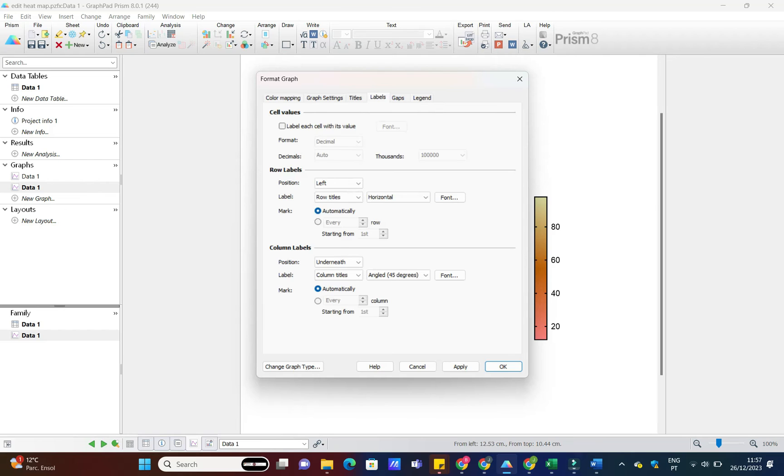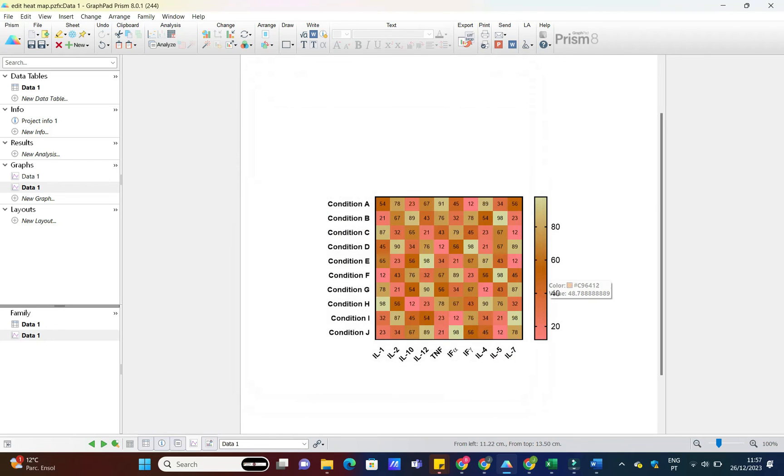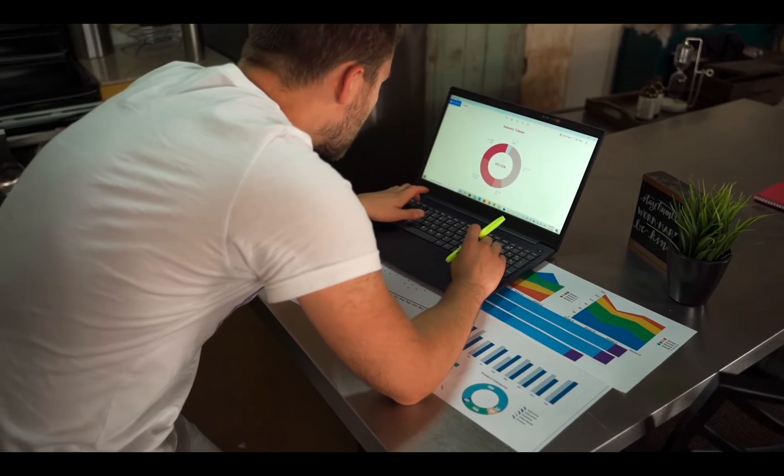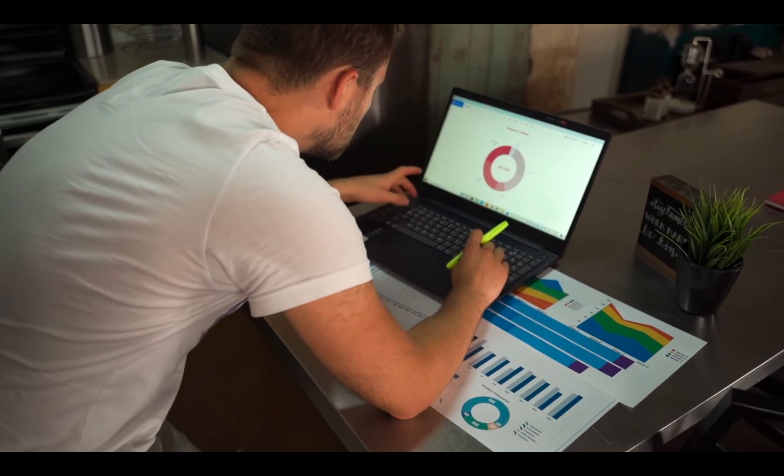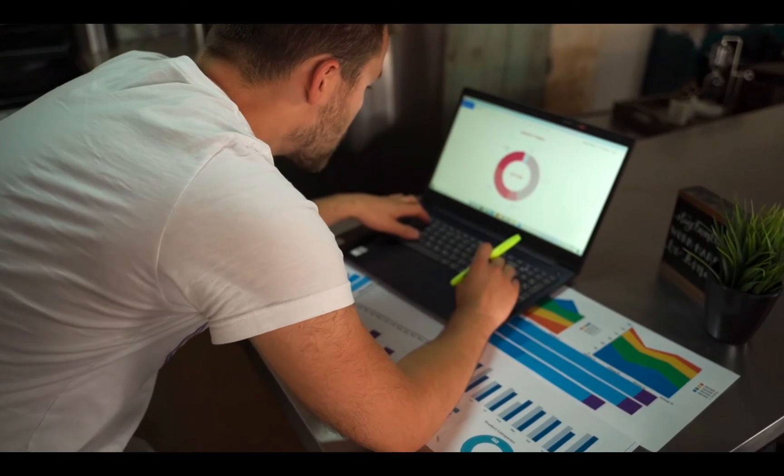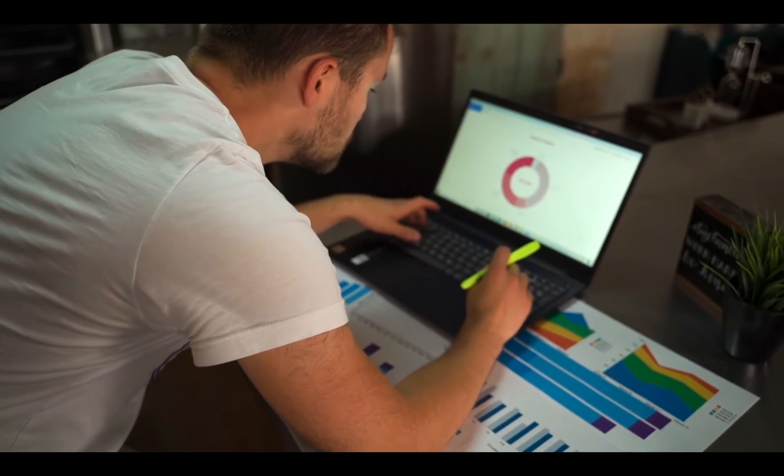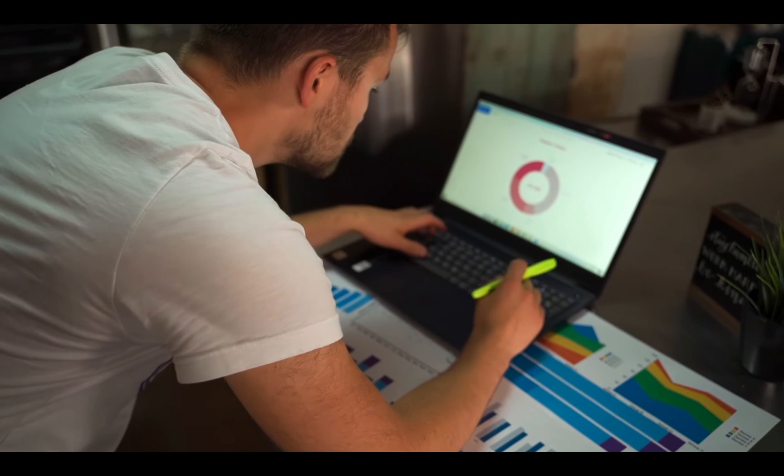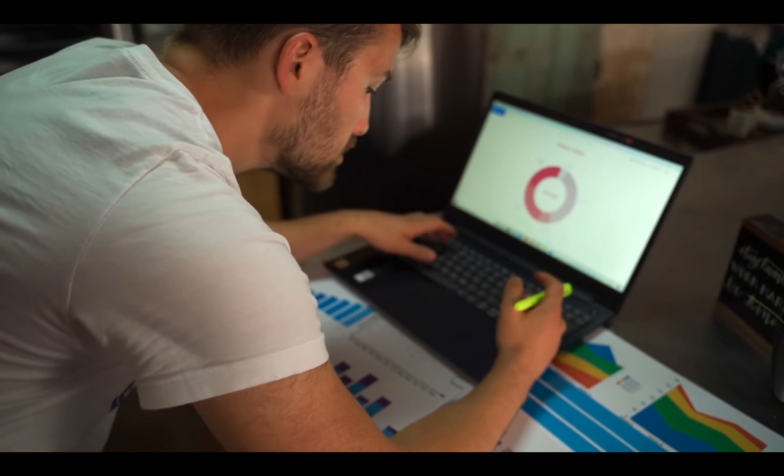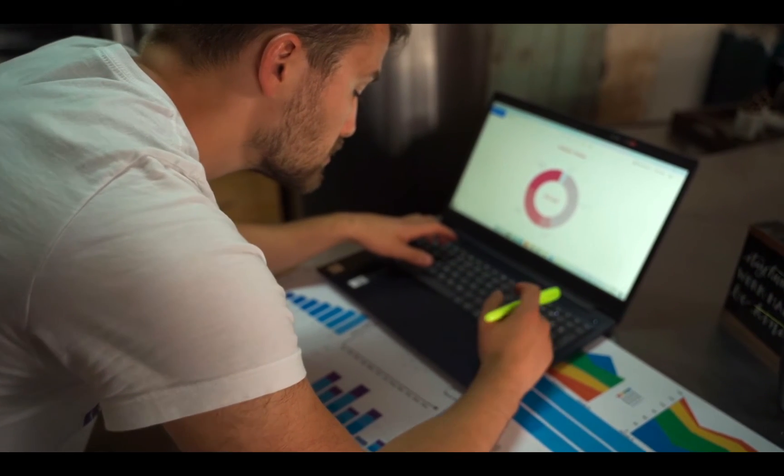And there you have it, a customized heatmap that not only showcases your data, but does it in style. I hope you found this tutorial helpful. If you did, don't forget to give it a thumbs up and share it with your fellow data enthusiasts.